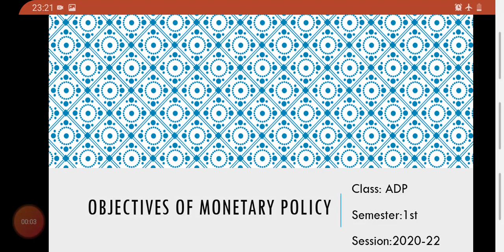Assalamu alaikum ADP class. In the last lecture we discussed the definition and types of monetary policy. Today in this lecture we will discuss the objectives of monetary policy.